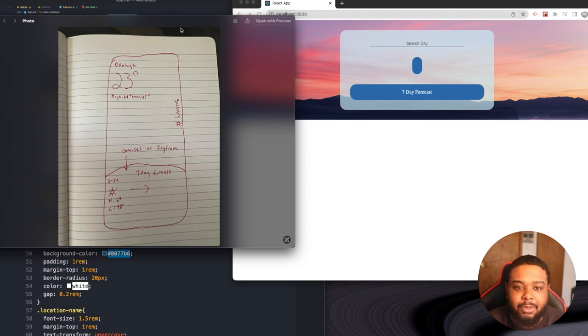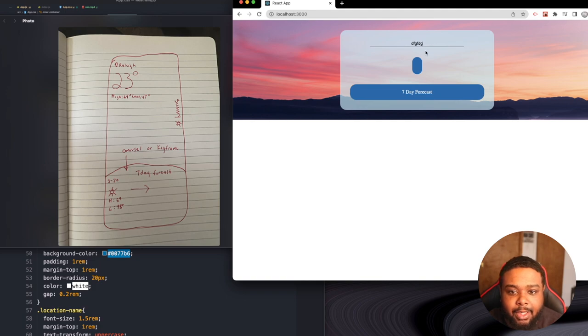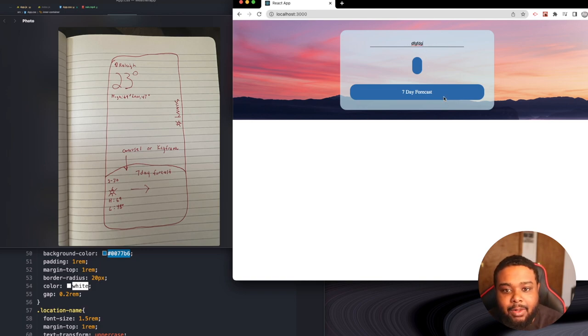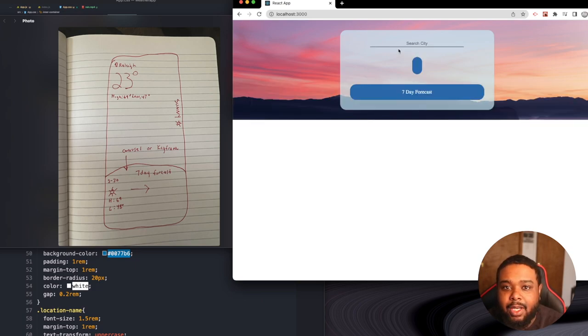Whenever you type in some gibberish or a city that's not found, instead of it loading, I want it to instantly show an error message saying 'No city found.'